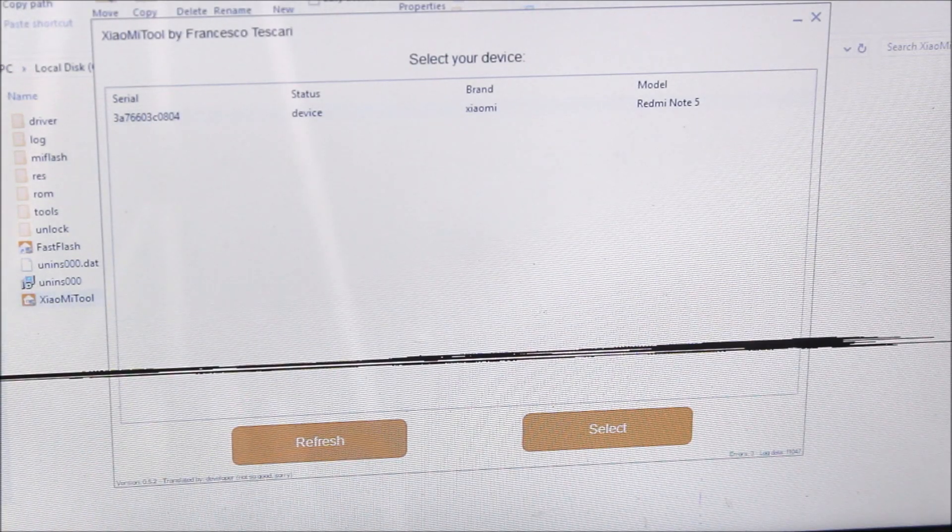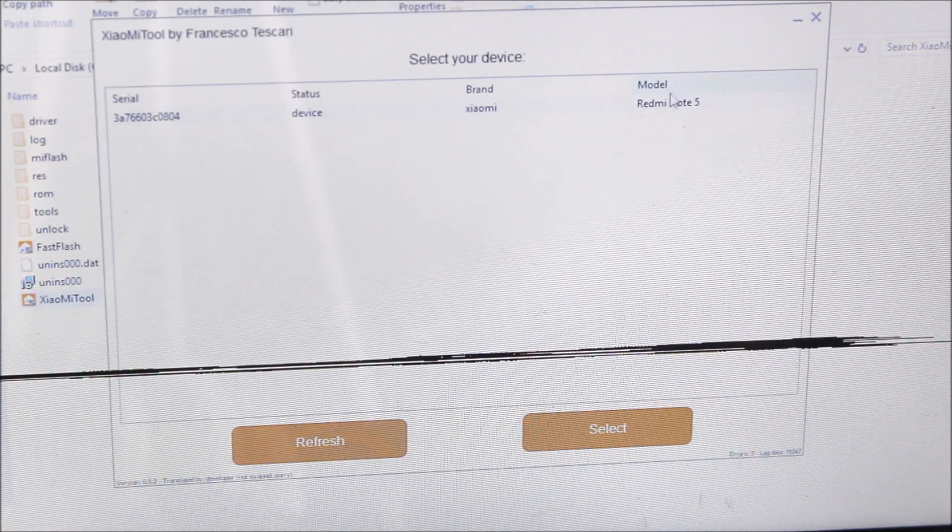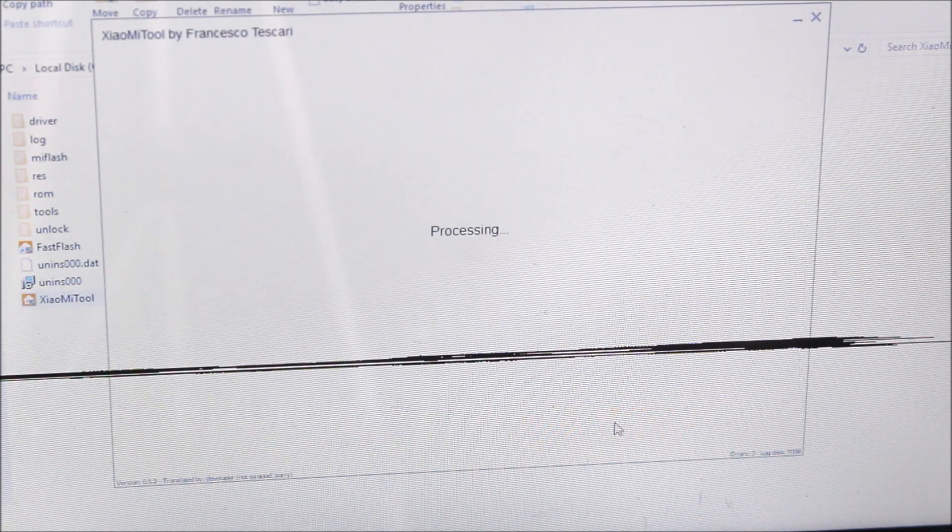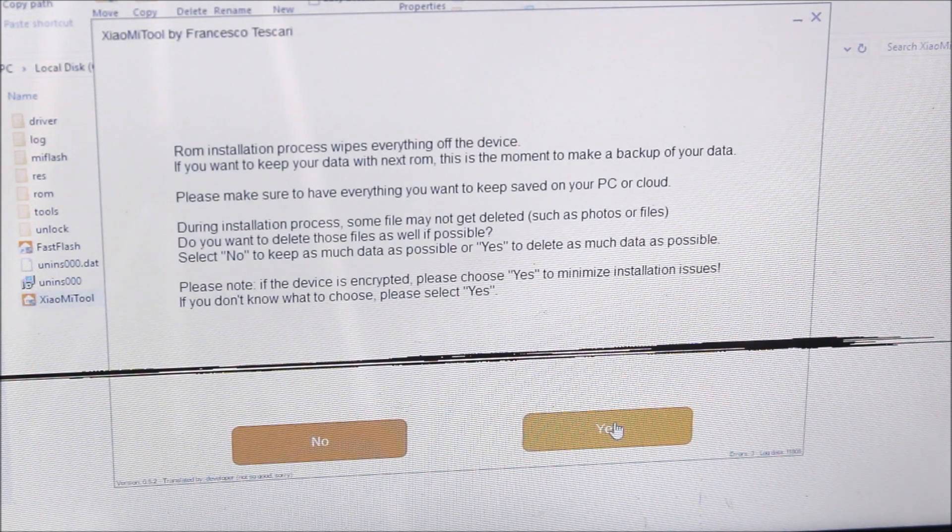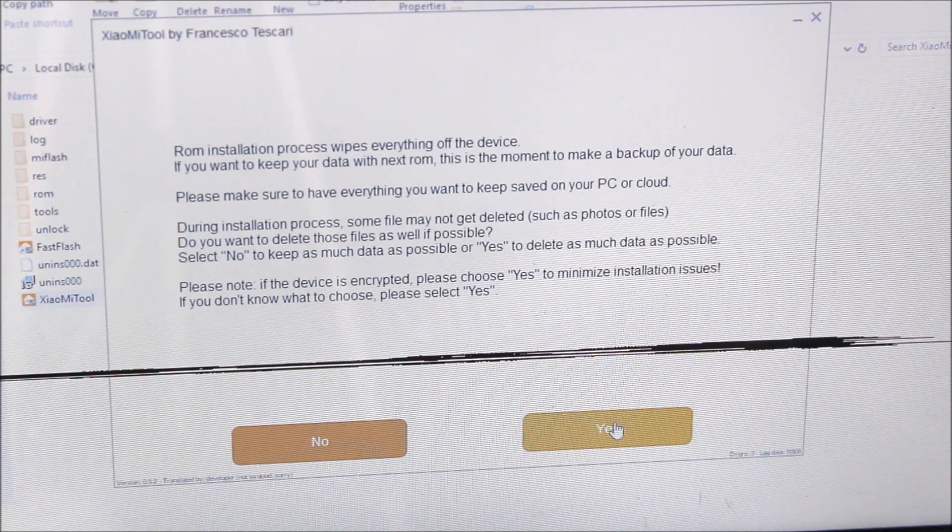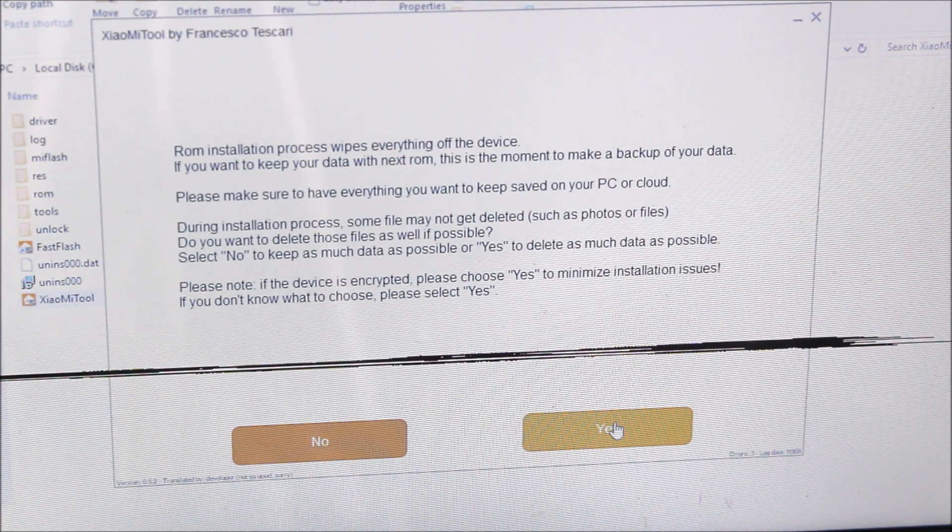Now you just need to select device. Now it's processing ROM installation. The ROM installation process wipes everything on the device. As I told you earlier, it will wipe everything, so please make a backup of your internal storage.